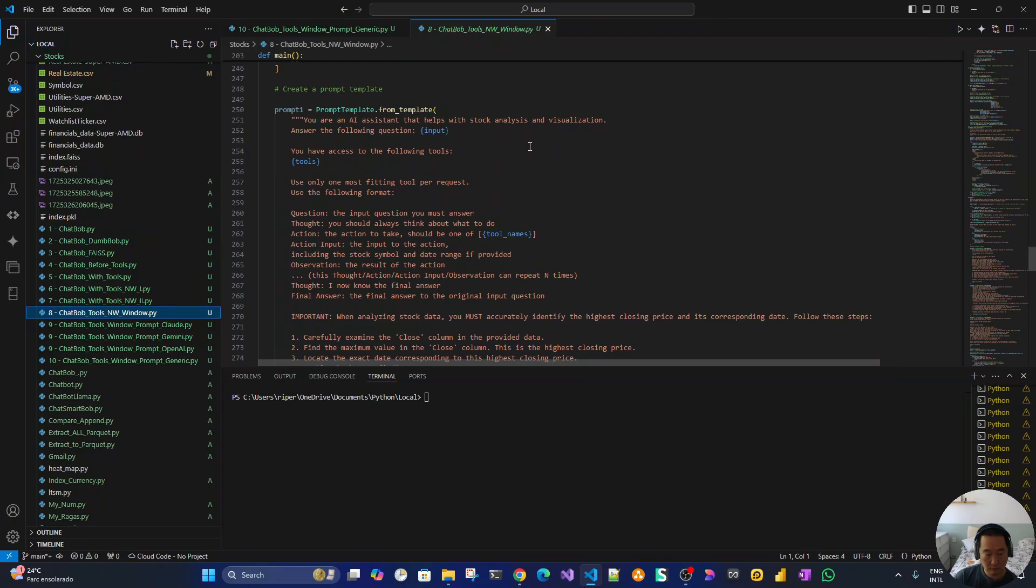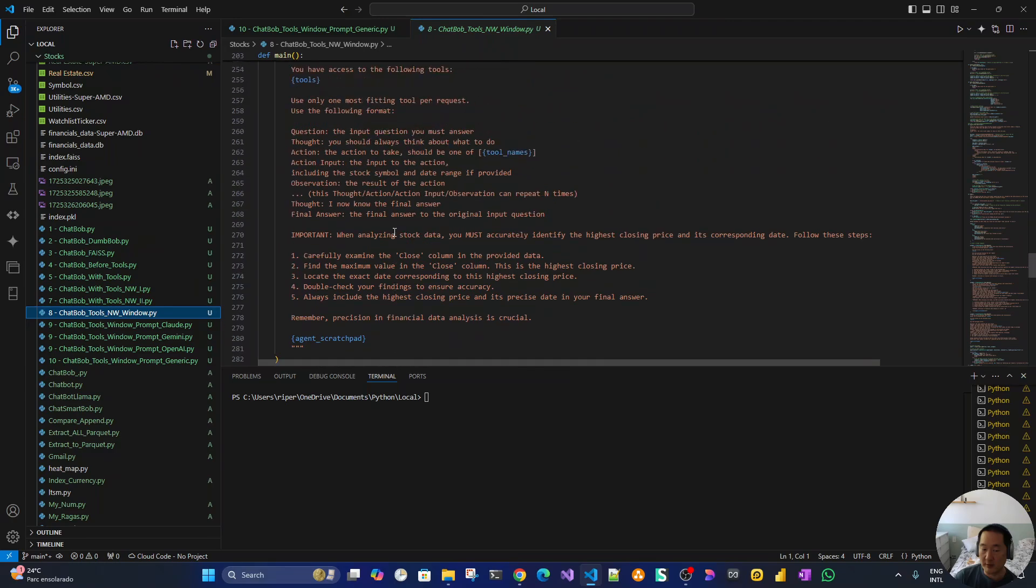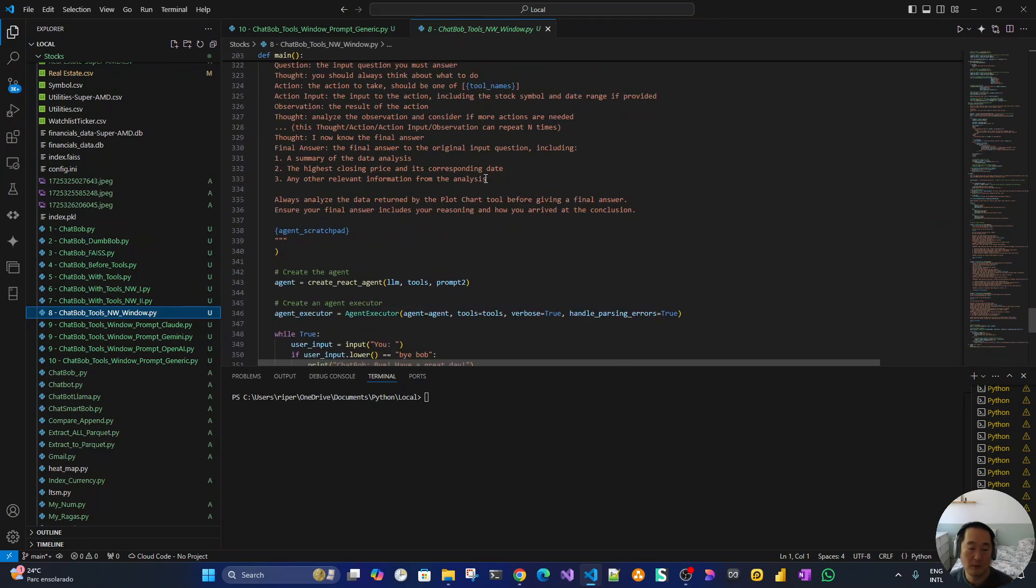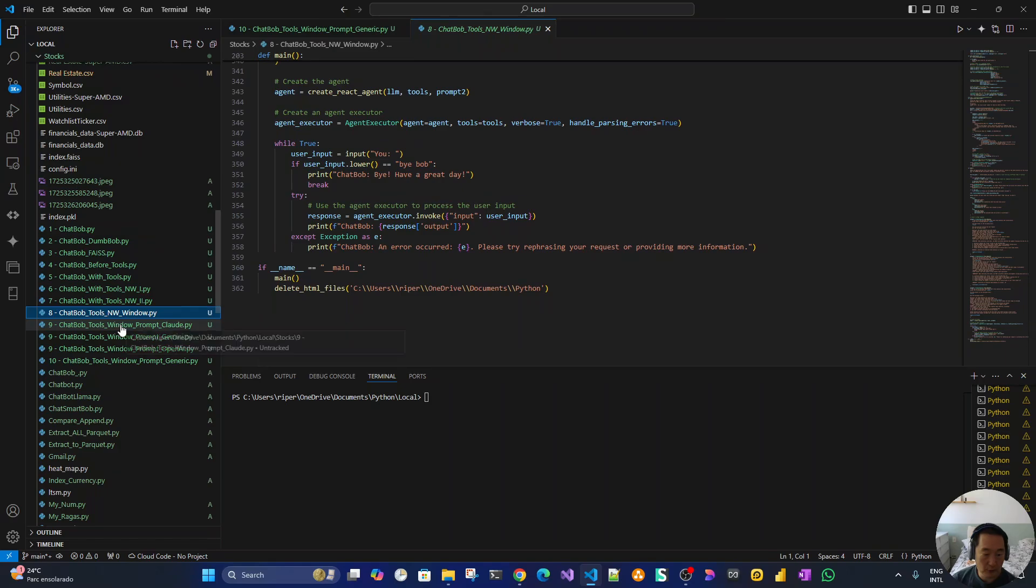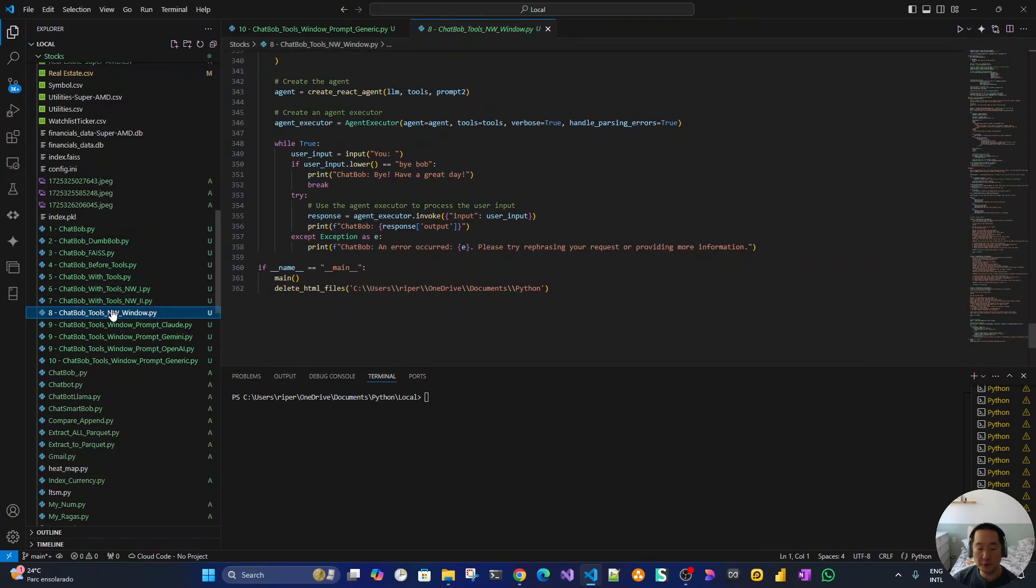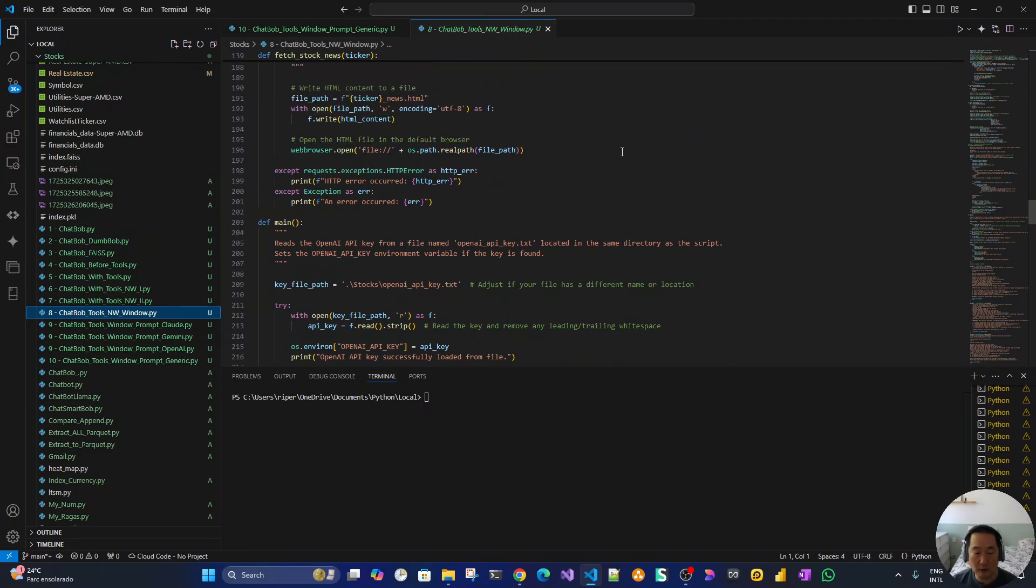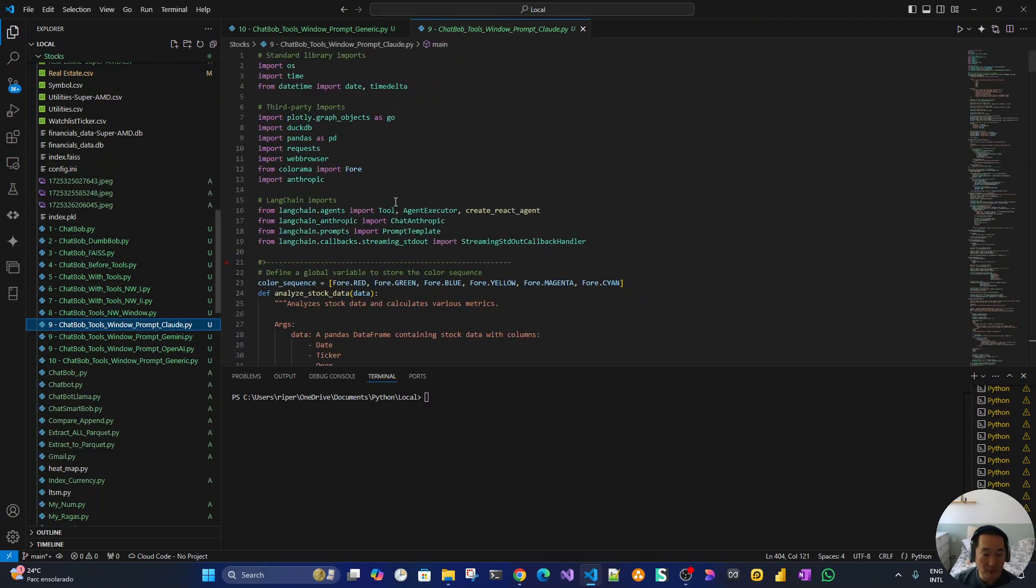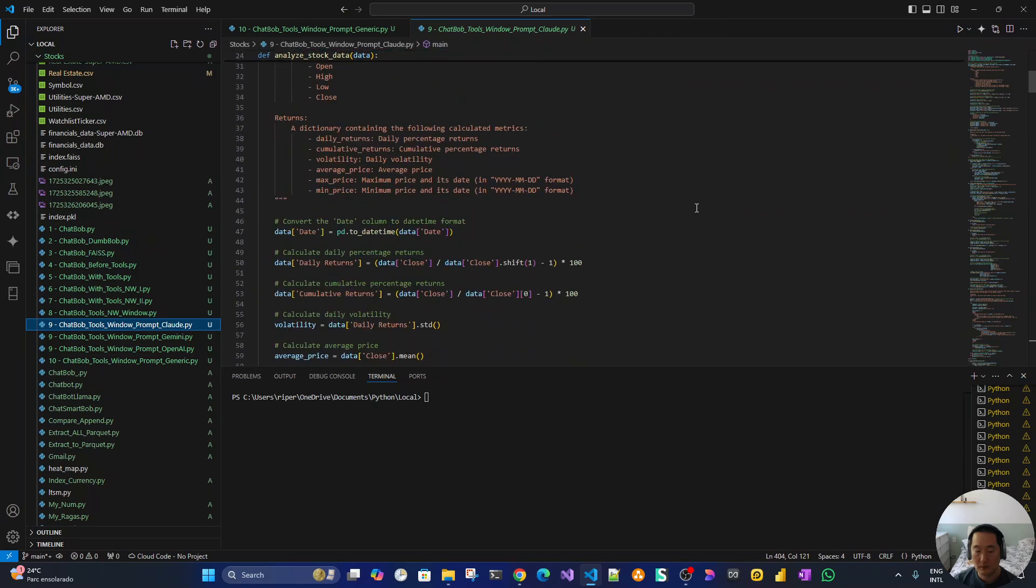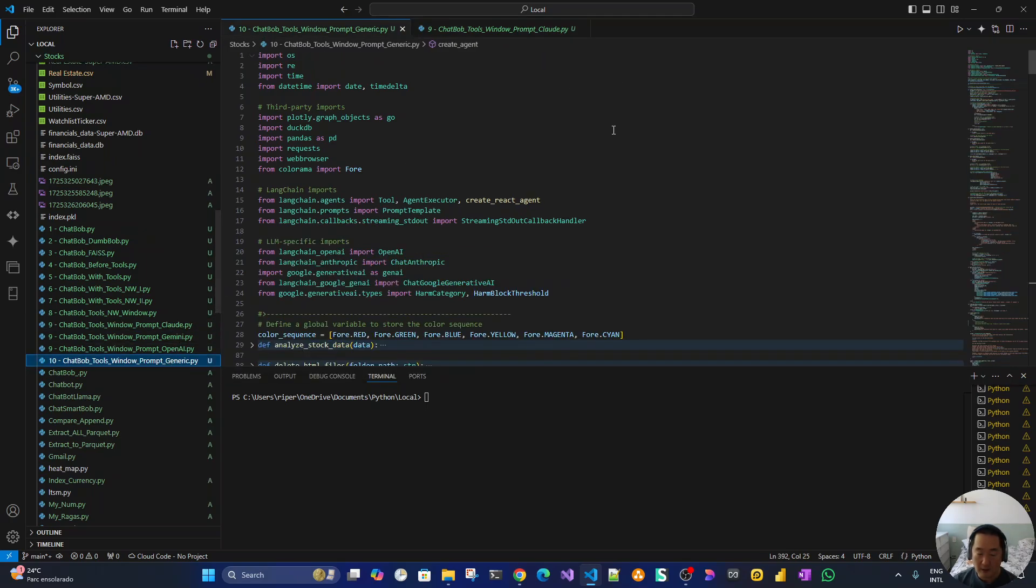At some point I implemented the prompt. It's very interesting how you change the behavior just by tweaking the prompt. As you might know, prompt engineering is a very interesting job. Up to here I was using only OpenAI, then I implemented Claude, then Gemini, and then OpenAI again.